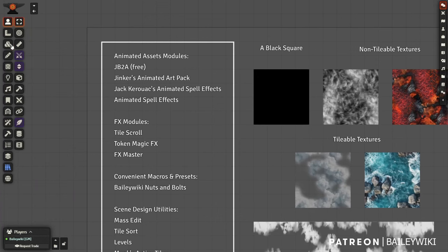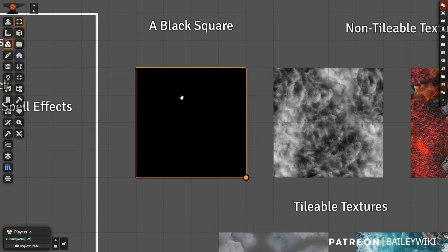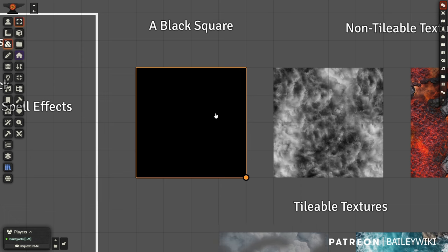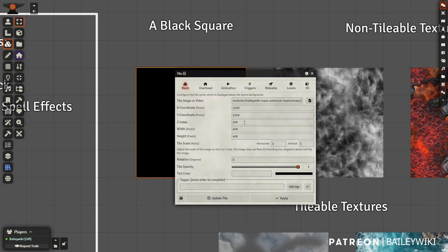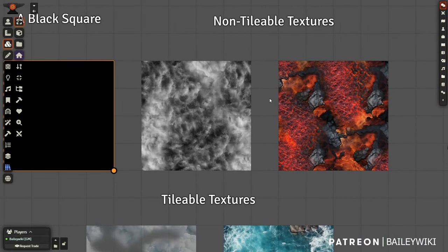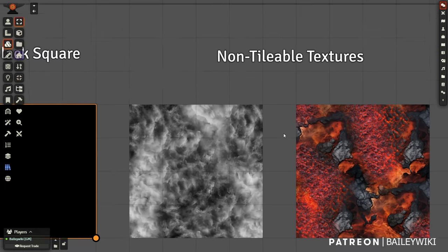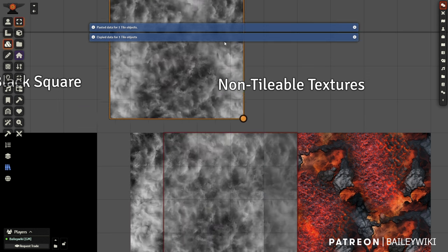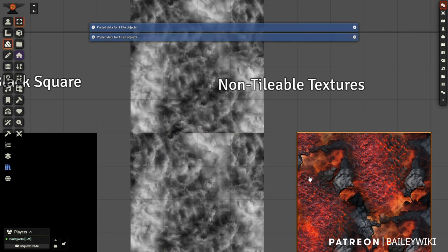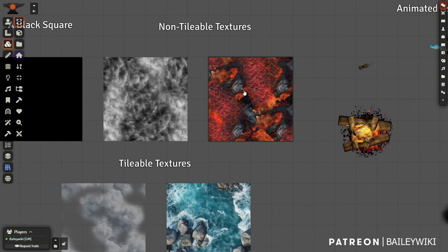First, you're going to want a black square. I know it sounds simple, but this is just a one-pixel black square resized — it's in my premium module, but it's easy to make. You'll also want non-tileable textures, which are just easier to find. These are two examples of non-tileable textures — meaning if I stacked one on top of the other, you would be able to see a seam.